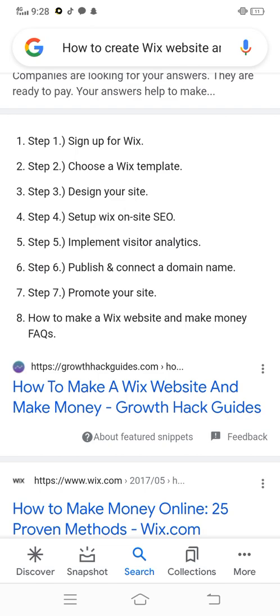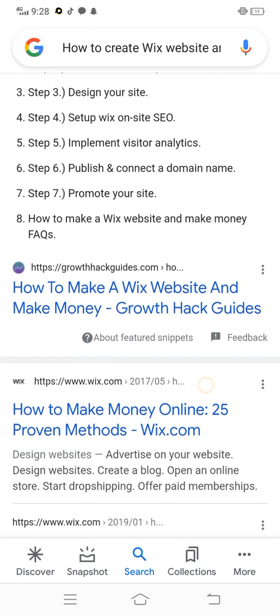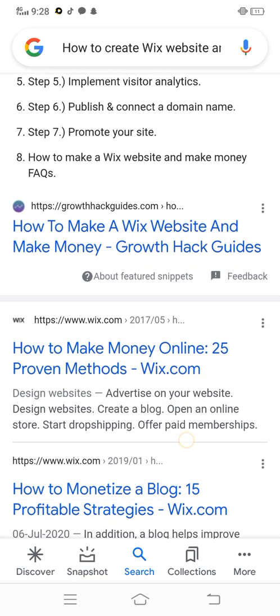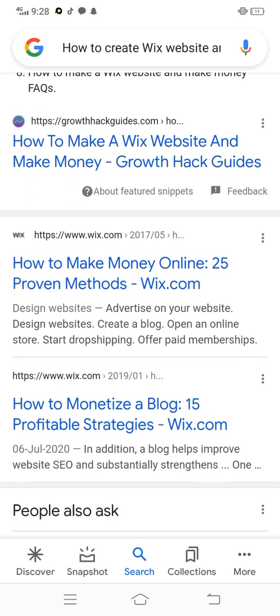Step 6: Publish and connect your domain name. Step 7: Promote your site. How to make a Wix website and make money — facts, growth hack guides, design.